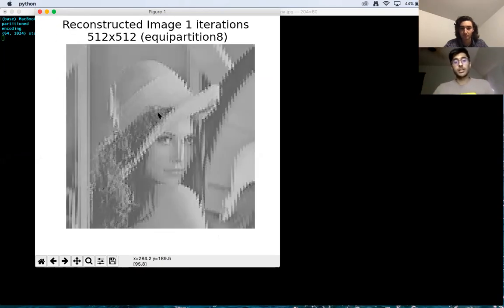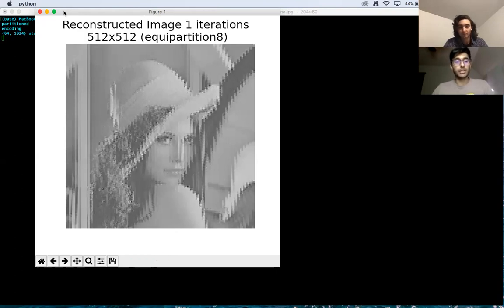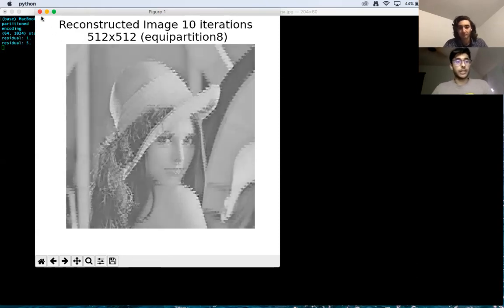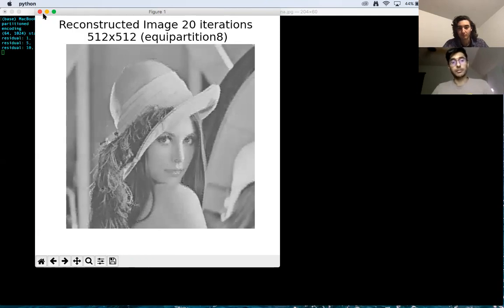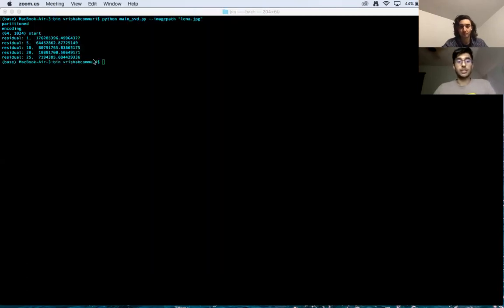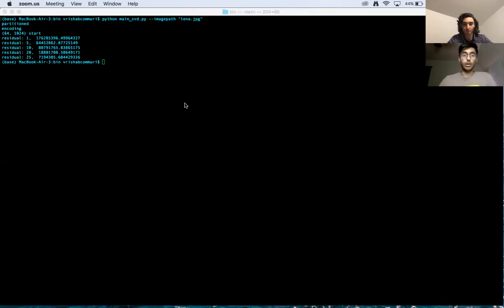This is the first iteration using the mandrel basis — we get something that kind of looks like Lena, but it's distorted. At five iterations it's looking a little better, and at ten iterations maybe a little better still. At 20 iterations it's starting to really converge, and then at 25 iterations we get back the original Lena image we started with. You can see the mean squared errors going down as we do more iterations.